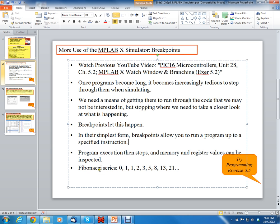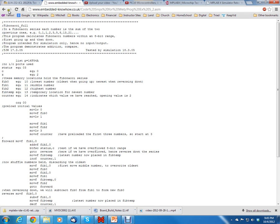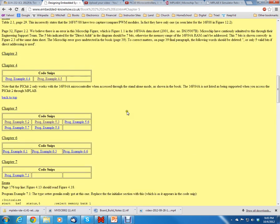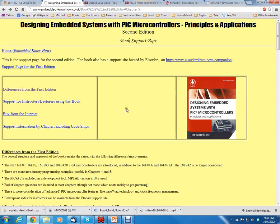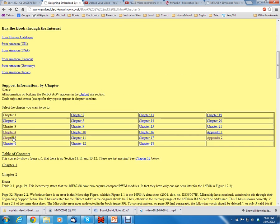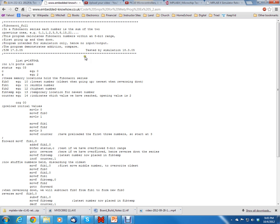Now remember the Fibonacci series which we've been working on. We have the full Fibonacci series code and we're going to be using the code from the previous lesson which came from the website embedded know-how. If you watch the previous lesson, we're using this support website and you click on chapter 5, and we're going to use this program 5.2 which we used before.